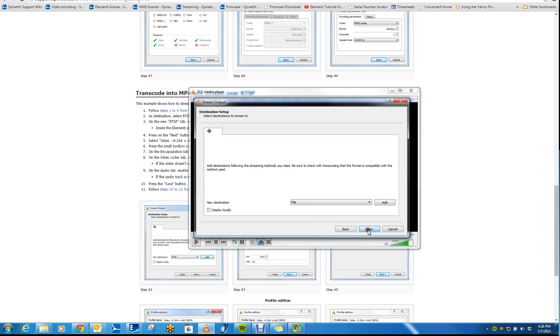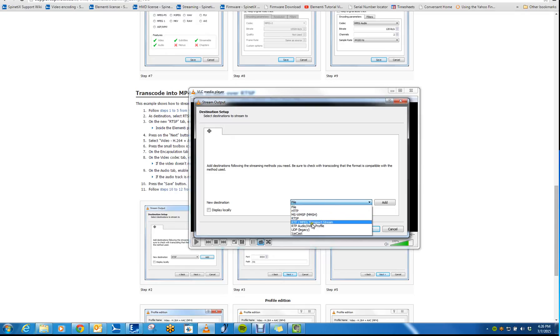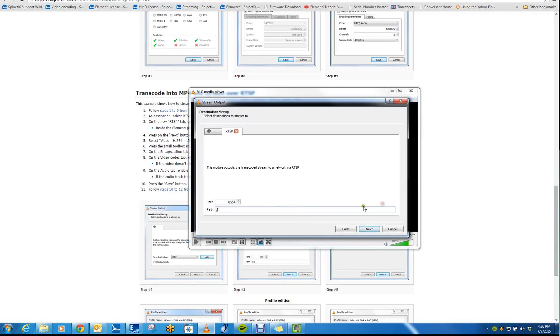Then select Next. In this drop-down where it currently says File, change it to RTSP and then click the Add button.